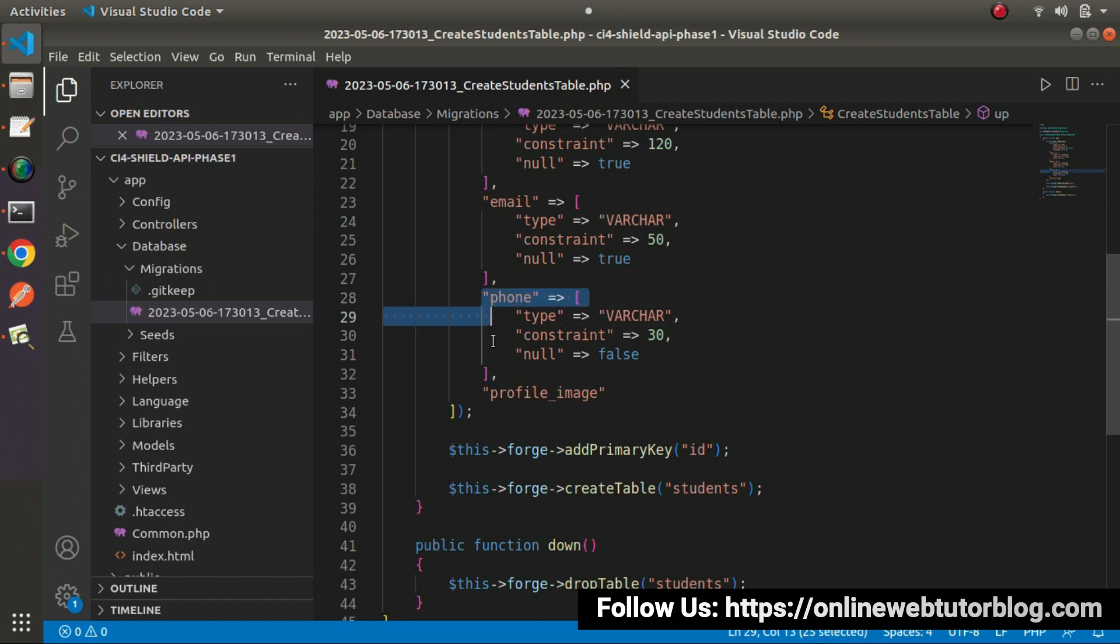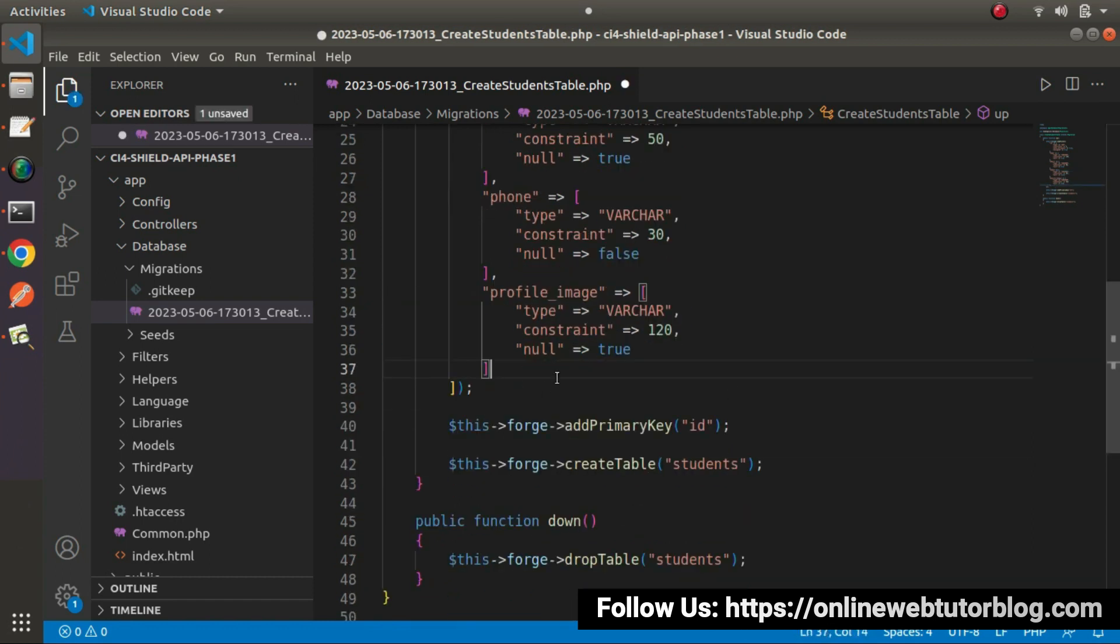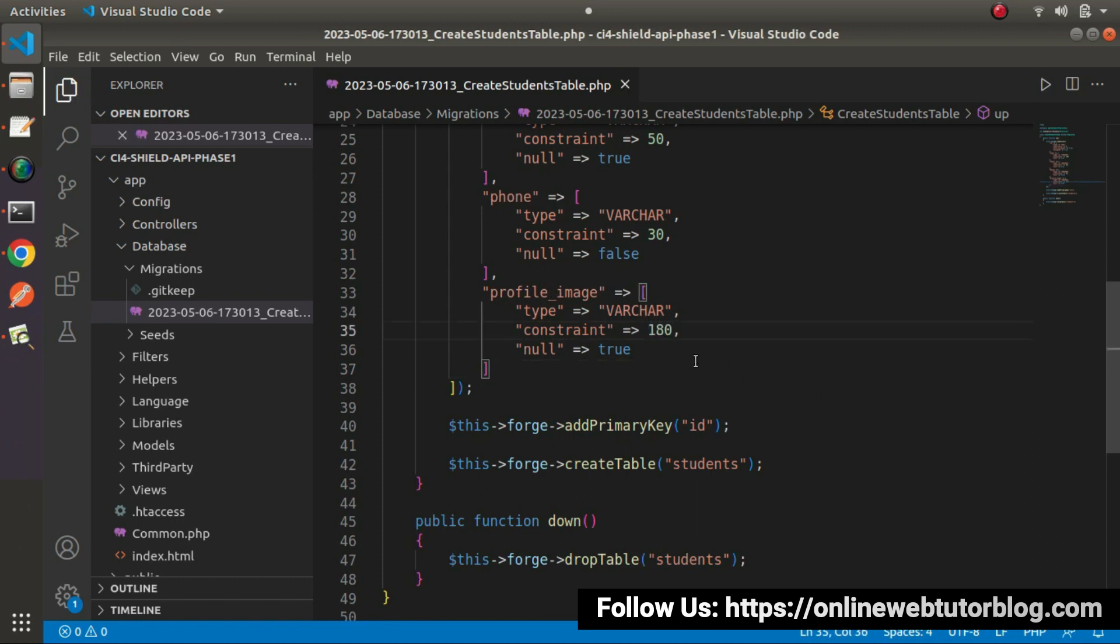If I copy, go here, let's paste it here for profile image. This field is also going to contain string values and this time let's say 120 characters in length. Because this field is going to contain the path of the image.